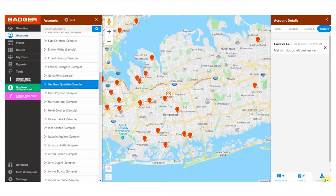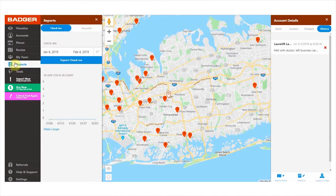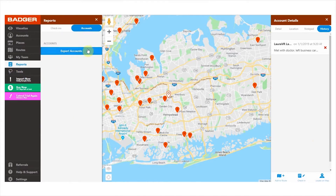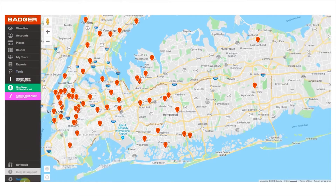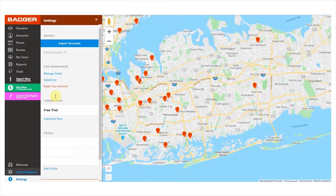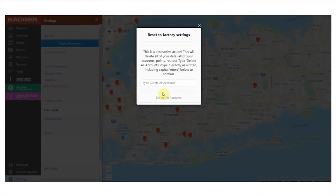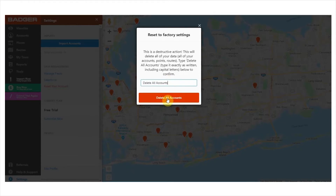If you're on the business plan or above, you have the option to export all of your accounts. Just go to the reports tab, select accounts, and click on export accounts. You'll receive an email with a link to download all your data, which will expire in an hour to protect your data privacy. If you'd like to start fresh and reset your account, go to settings and under data management click on reset your account. We'll ask you to type the confirmation code just in case you clicked on it by accident. Please note that resetting your account is a destructive action and it can't be undone.